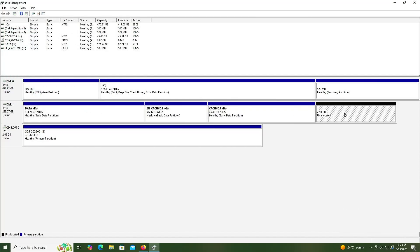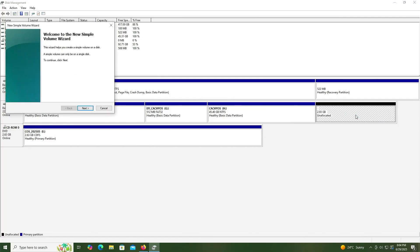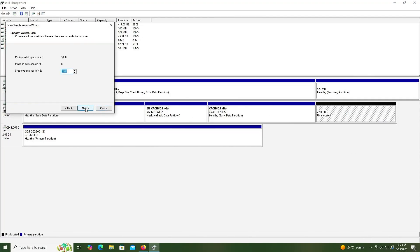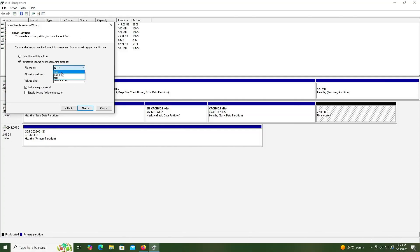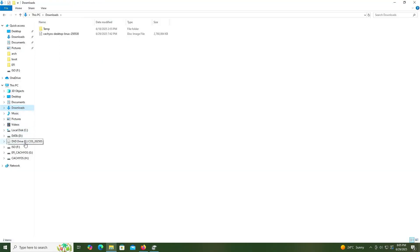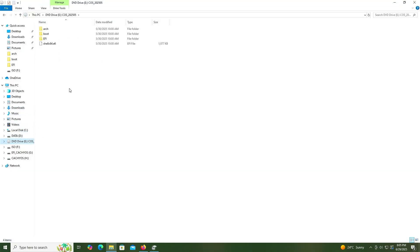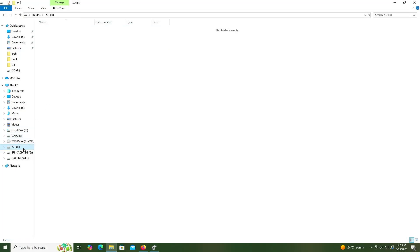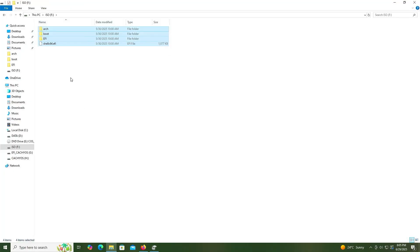The third partition is going to be for the CacheOS installation media. New simple volume, next, next, next, FAT32, label it as ISO. Next, finish. Now I'm going to go back into Explorer, go into the E drive that I mounted earlier, select everything, copy, go into my new F drive, and paste. Everything has been copied over.